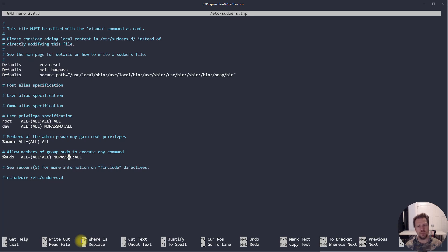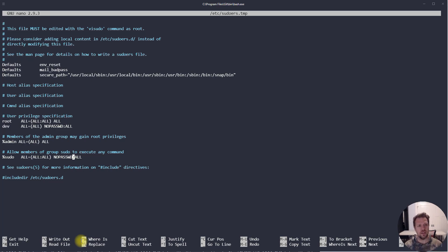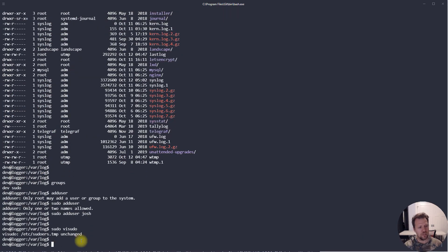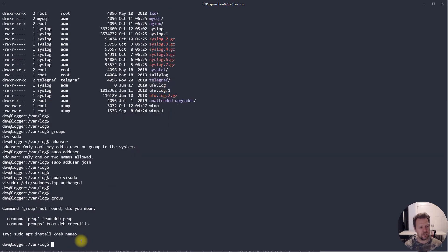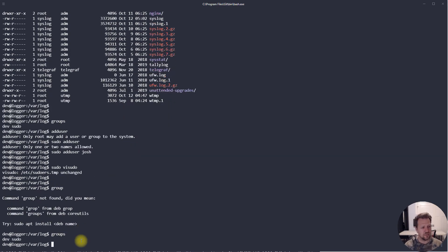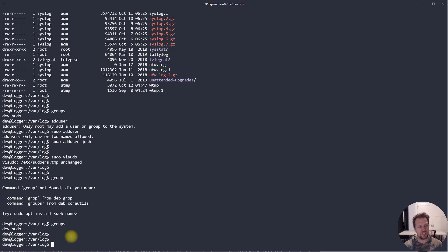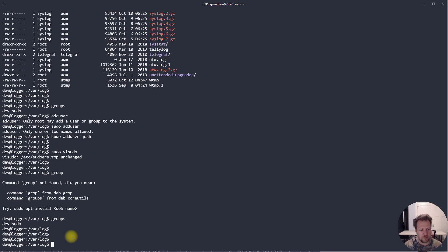The NOPASSWD option is handy on servers where you use public/private key authentication and the user has a very complex password. Visudo lets you adjust properties for these groups, but really it's the dev user being part of the sudo group that grants permission to run sudo commands.